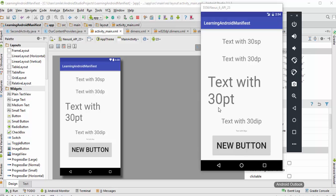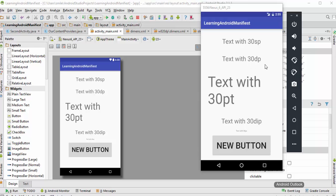The third one is assigned with 30pt, and pt stands for points. The fourth one is assigned with 30dip, and dip stands for device independent pixel. This dip and dp mean the same thing and we can use them interchangeably whenever we want. The last one is assigned with 30 pixels.